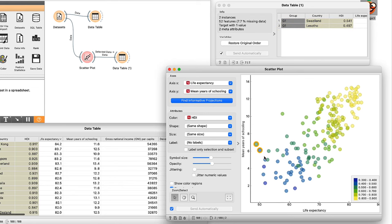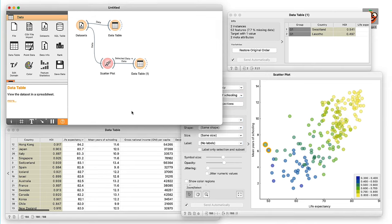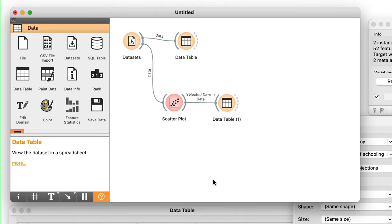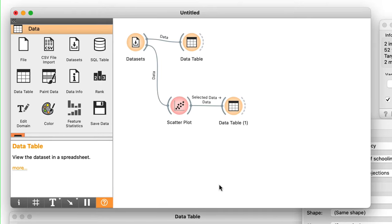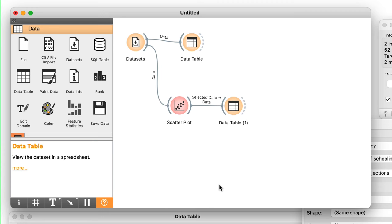We have just learned how to construct a simple workflow in Orange. In our workflow, we have loaded the data using the datasets widget, displayed the entire dataset in the data table, and explored the relationship between a pair of variables in the scatterplot. In another data table, we display the data on countries selected in the scatterplot.